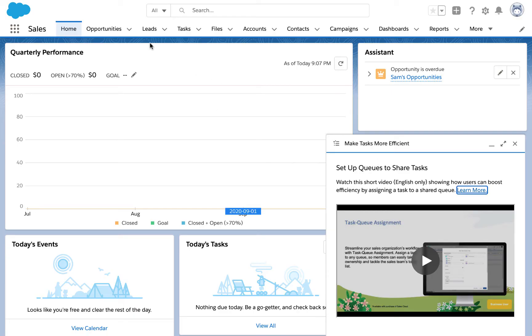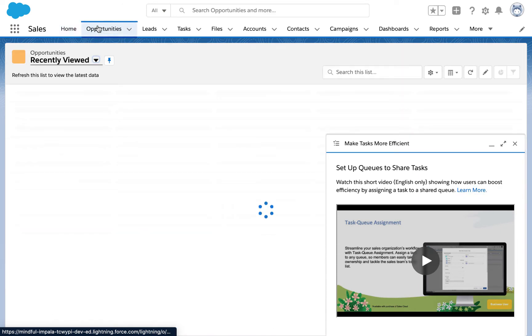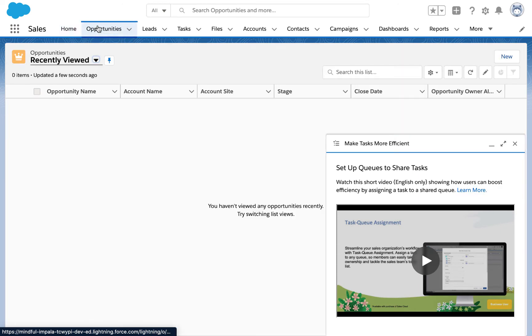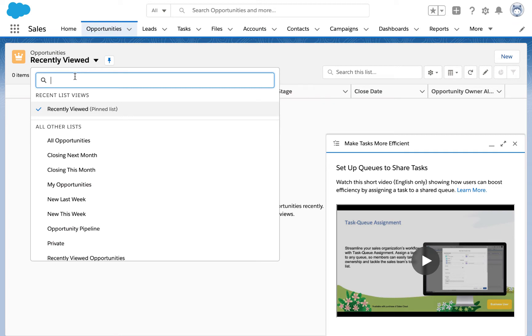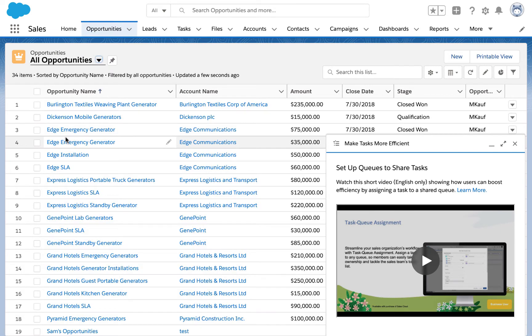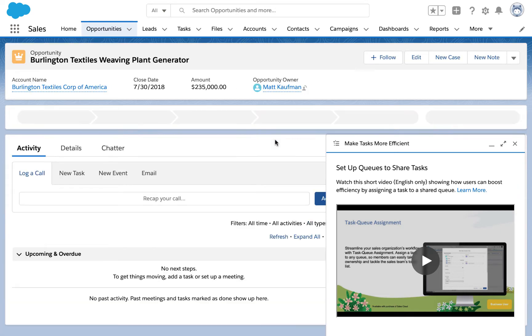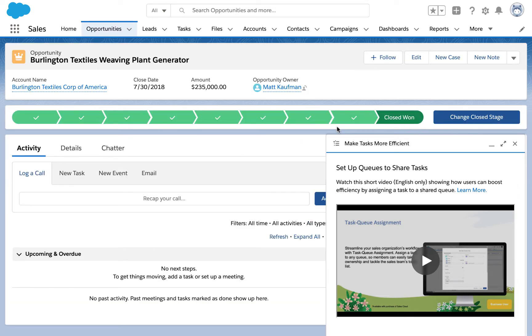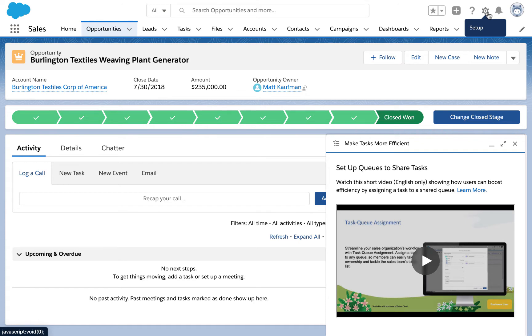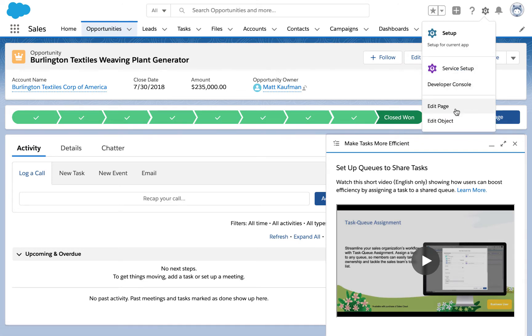Today I'm going to demonstrate with an opportunity, but you can do this on any record. Let's begin by going to an opportunity record in our demo org. I'm going to click the gear at the top of the screen and choose the edit page option to edit the lightning page for opportunities.